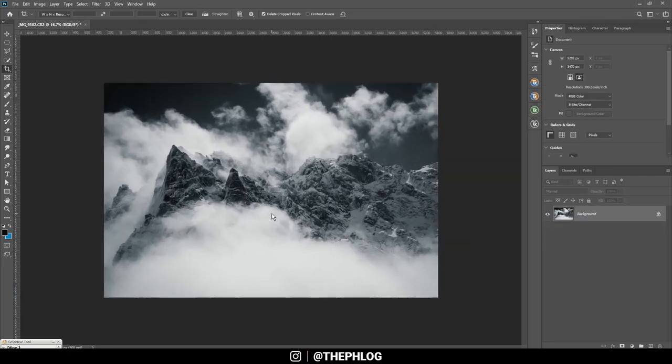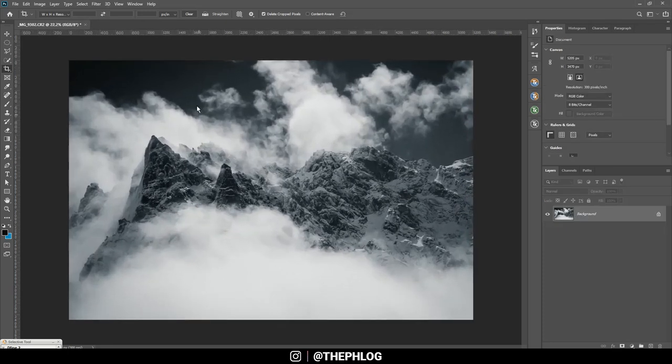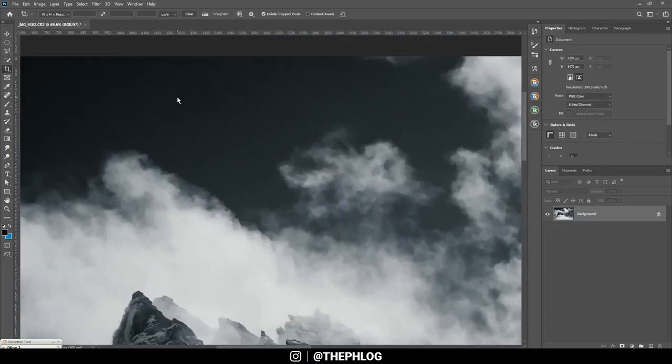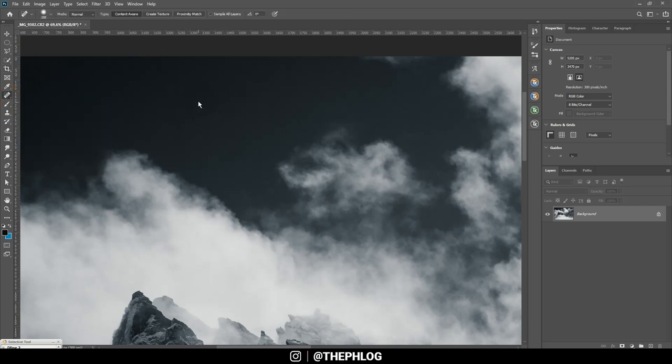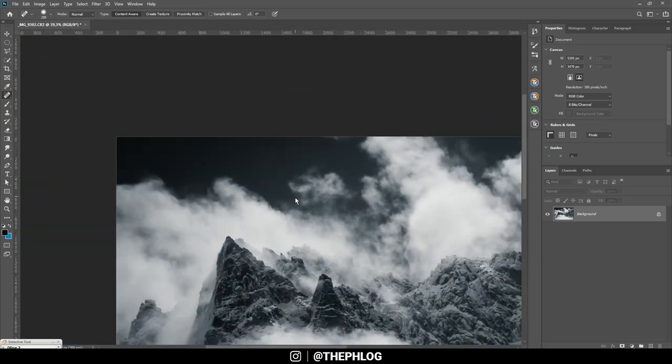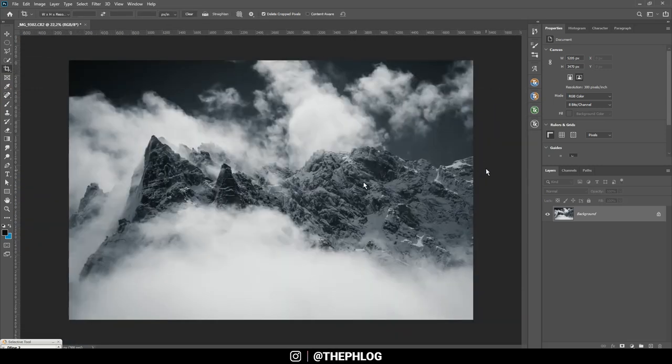And it seems there's a weird sensor spot up there, so I'm grabbing the spot healing brush and just paint over it. Okay, alright, then let's see, maybe I can apply some Nik Collection effects.